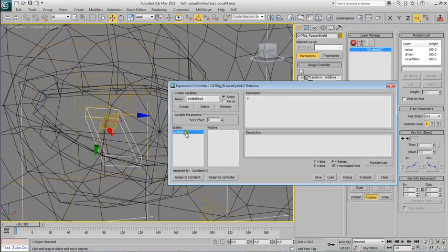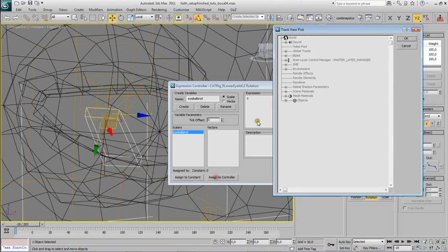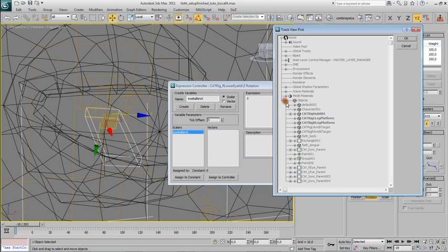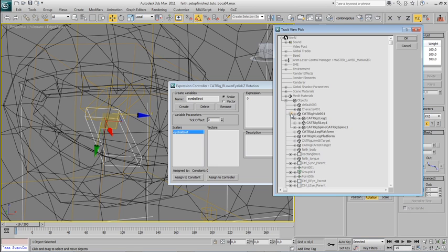Now press here, assign to controller, and go find the eyeball here in the list of objects in the scene. You have to type here, catreek hub.